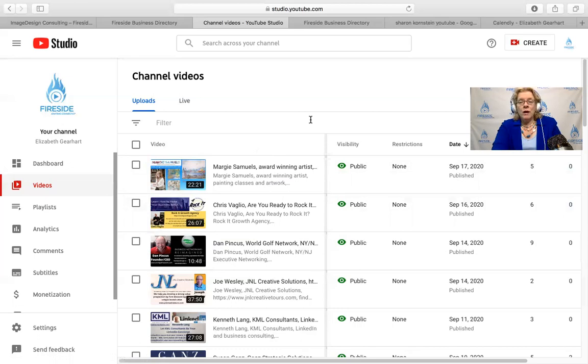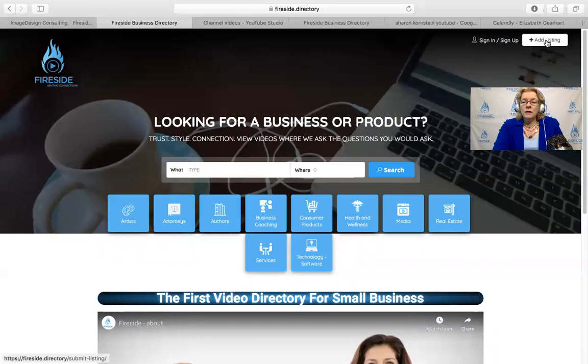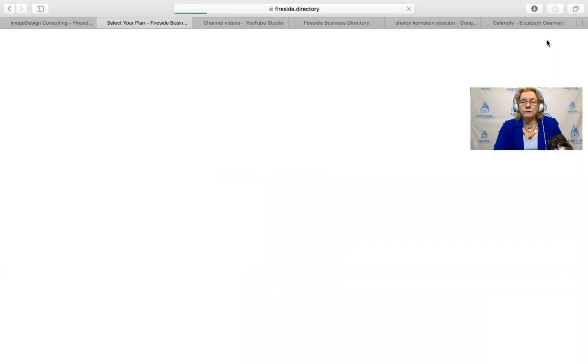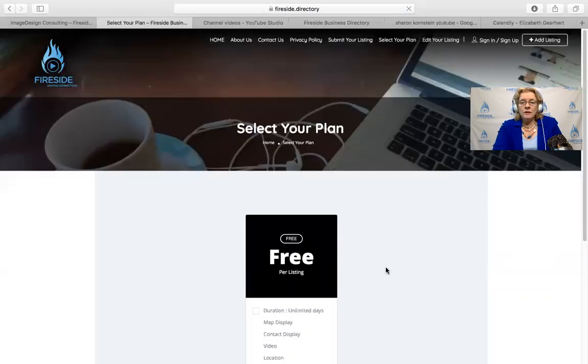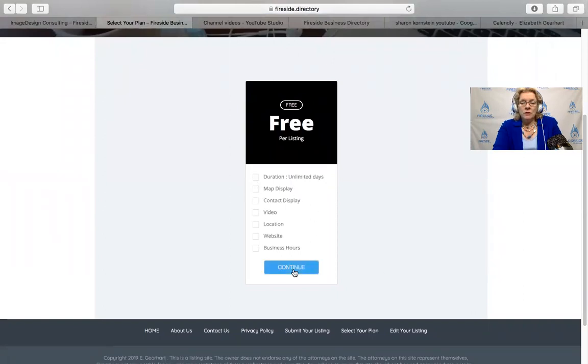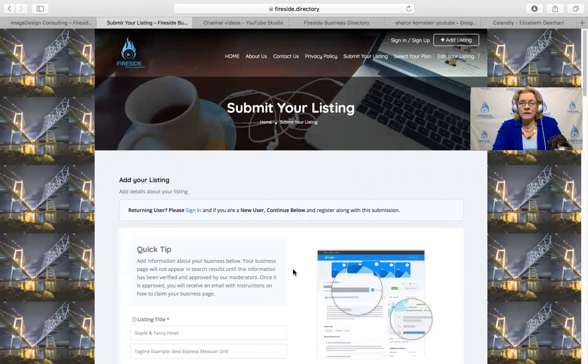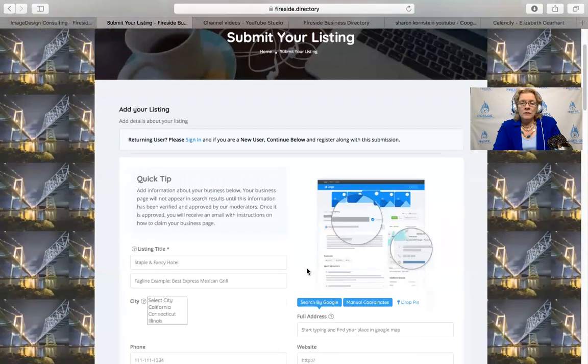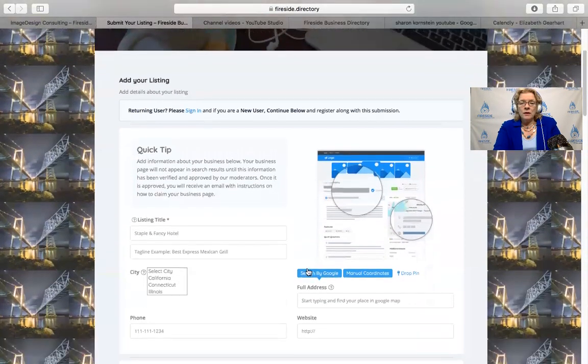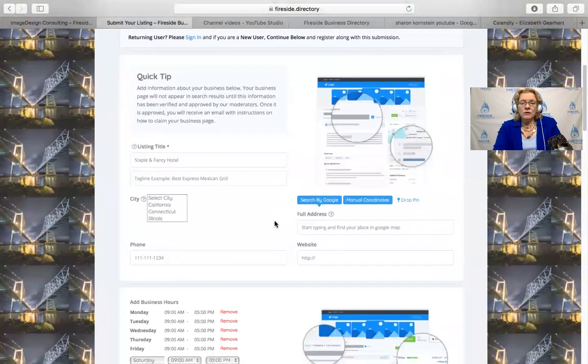A couple people haven't liked theirs or they have to get approval, so they're still private. When I get the go ahead, then I will put them on Fireside. So when you go to Fireside, I ask you to add your listing here. To add the listing, you click here and you come to select your plan. Everything's free right now, so you can just go continue because everything is free.